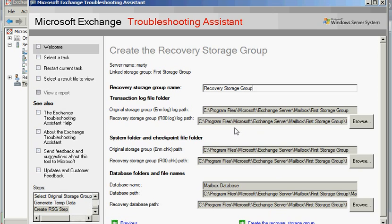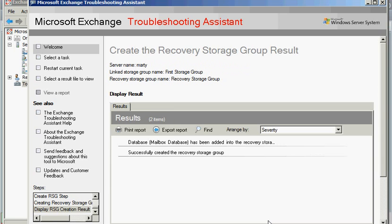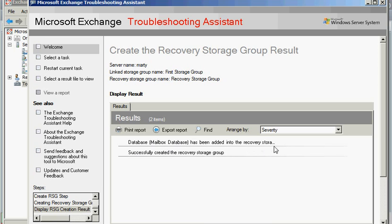Once you've got your paths entered, go ahead and just click on create the recovery storage group. And you'll shortly get this message saying that the database, and it will list out whatever the name of your database is, has been added to the recovery storage group. So that's all we need.